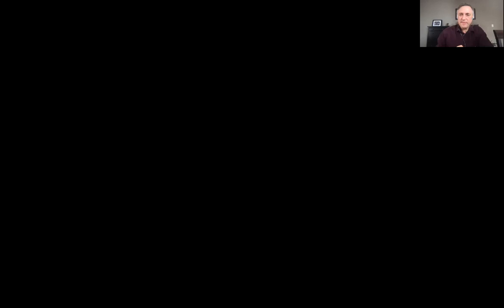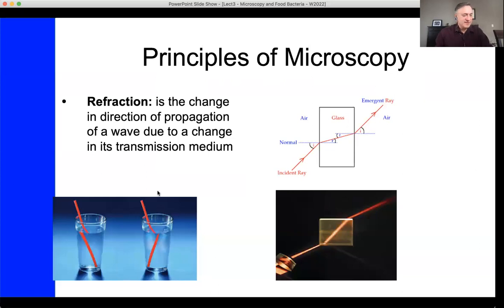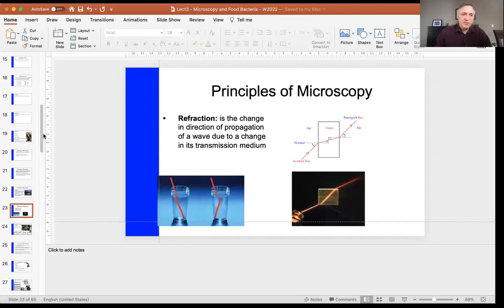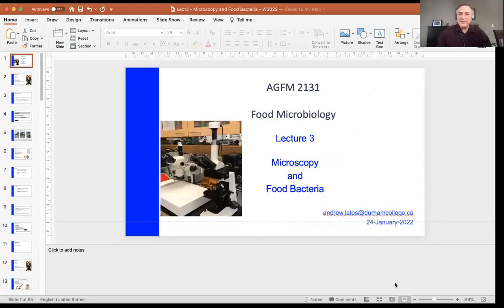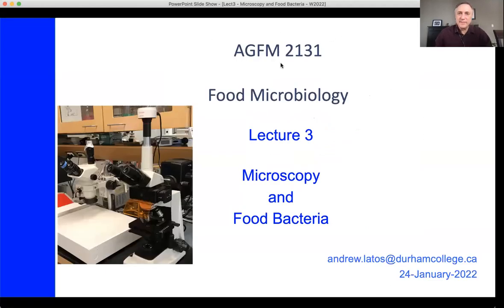Let me share my screen with you so you can see the PowerPoint I have. I'll share my PowerPoint with you now. If you're just starting the lecture right now and joining us, you haven't missed much — it's just starting.